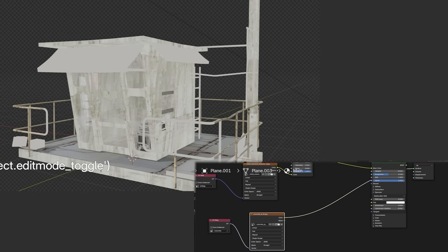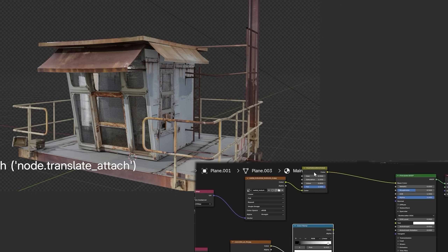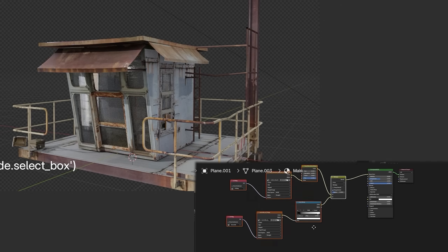In the end, with the same concrete texture, I added more details in roughness, bump, and metallic input.